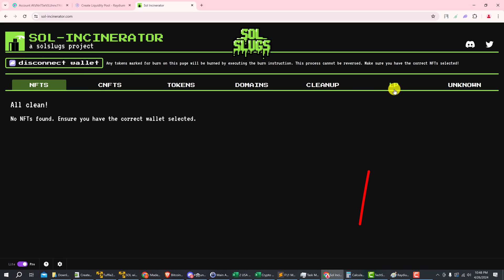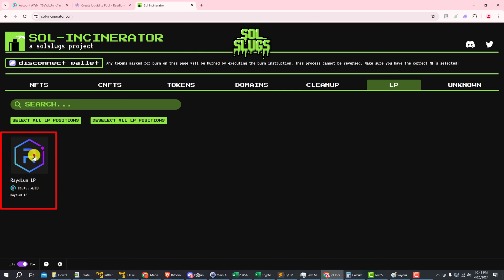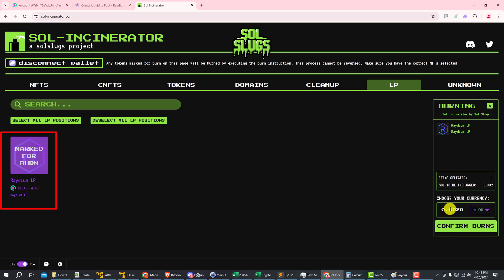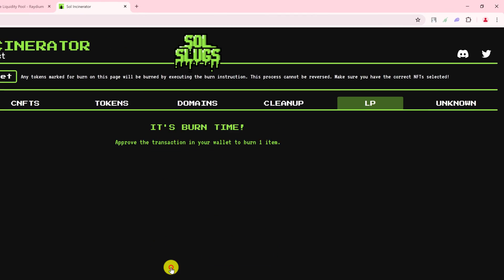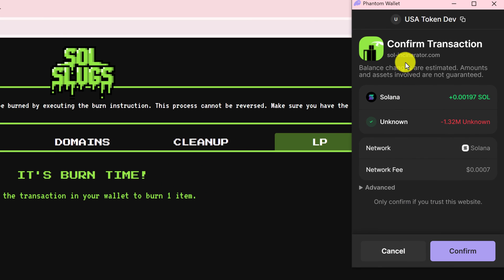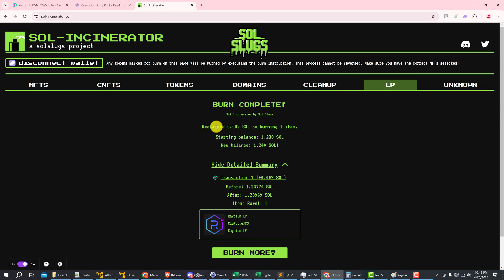Click on LP and here are the liquidity tokens from the pool that we just created. So we're just going to left click on them and then confirm burns on the right. And then you get a burning summary and a notice that this process cannot be reversed. So that's fine. Just click confirm and then confirm the transaction from your wallet.